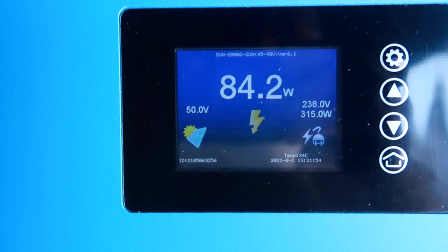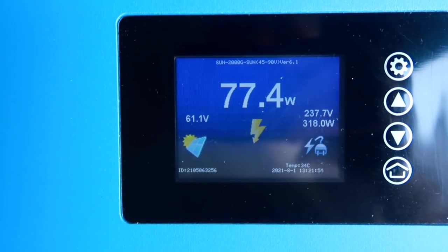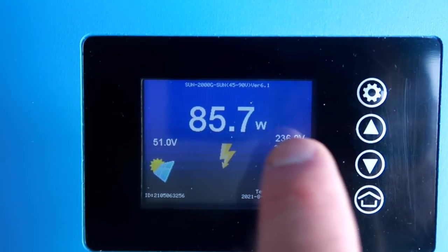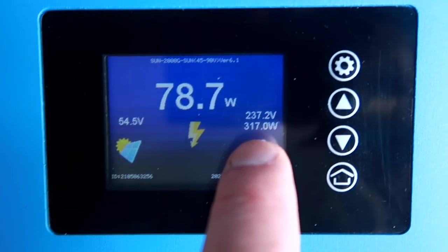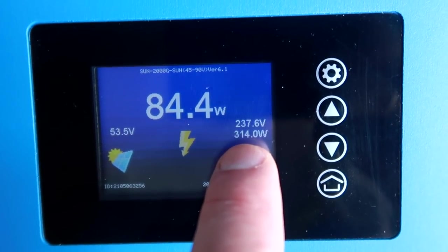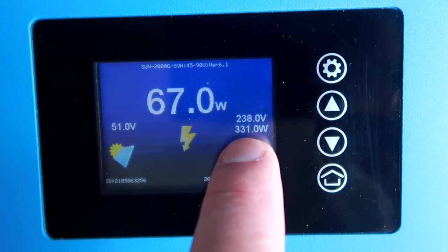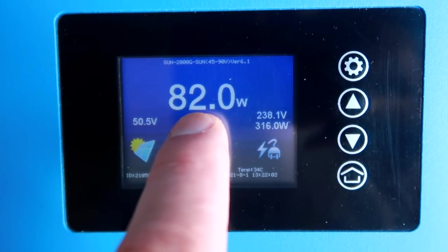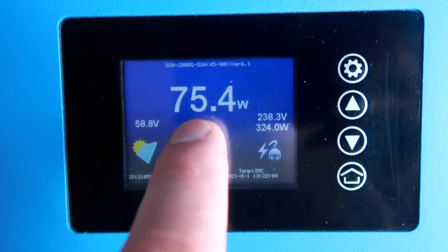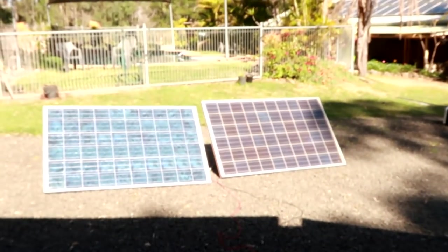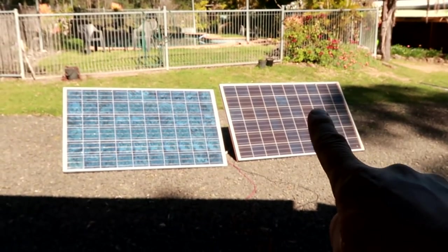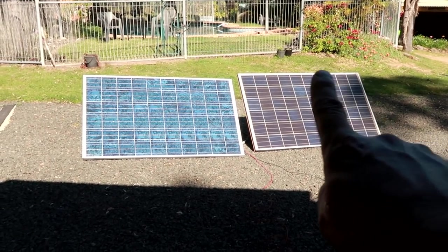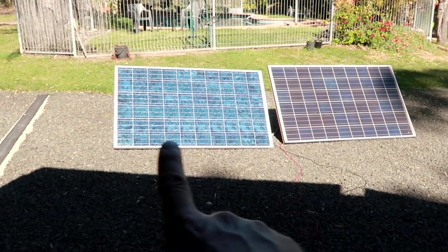Wow. That goes down quickly. And the rest of course is coming from the grid. So 315 watts from the grid and 80 watts from our solar panels. There is only a tiny shade on there. And this affects the whole string.